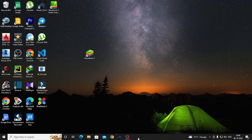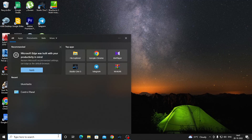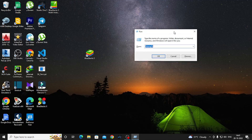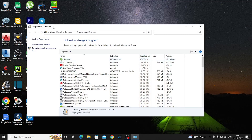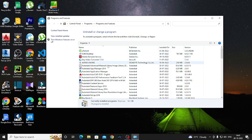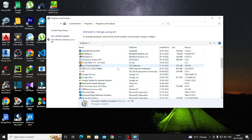Then we are going to open the Run window. Press the Windows key and open the Run dialog. Type appwiz.cpl to open the Control Panel. This will open the Programs and Features section.